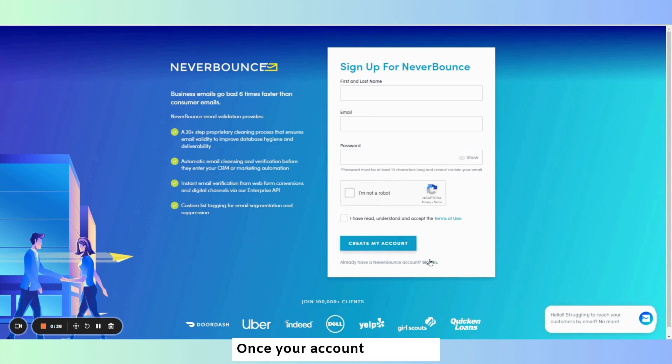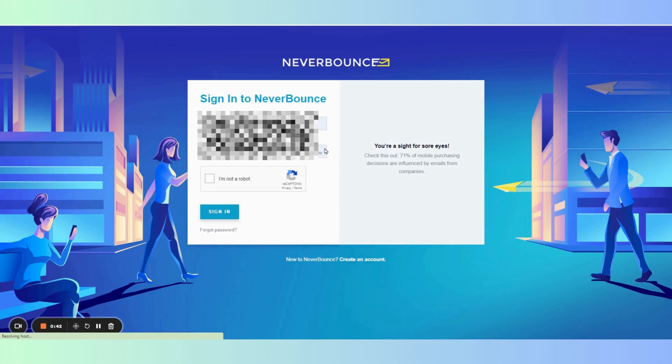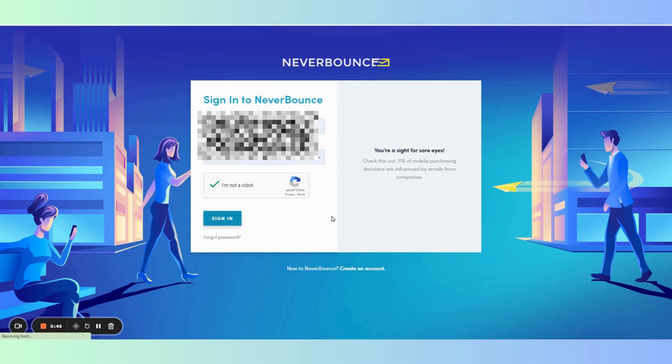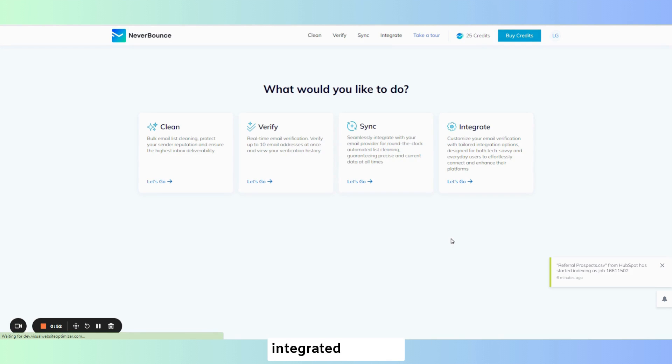Once your account is created sign in and now that your account is set up we'll make sure that you're integrated with the HubSpot instance.